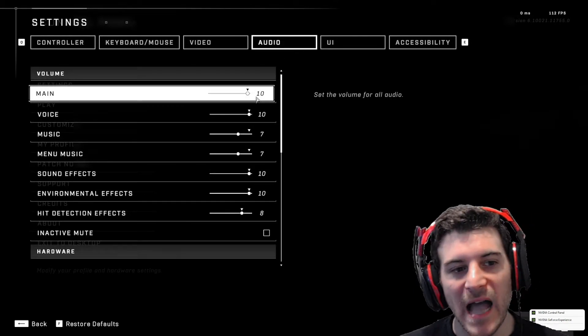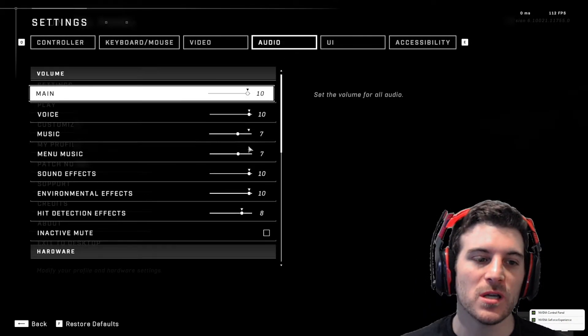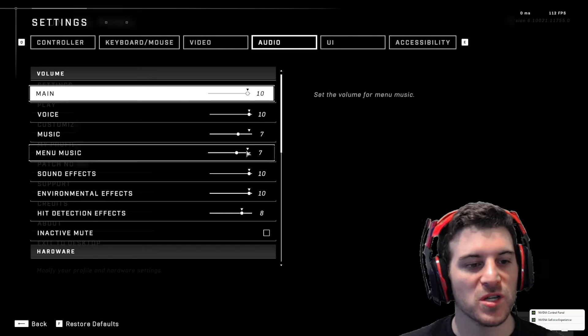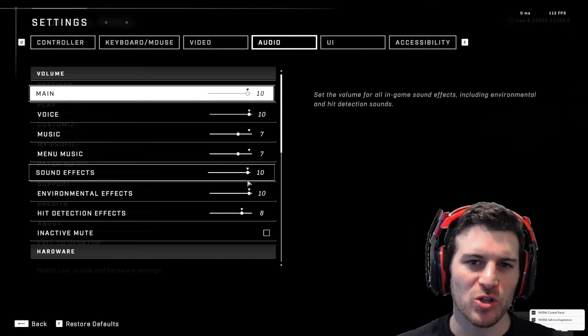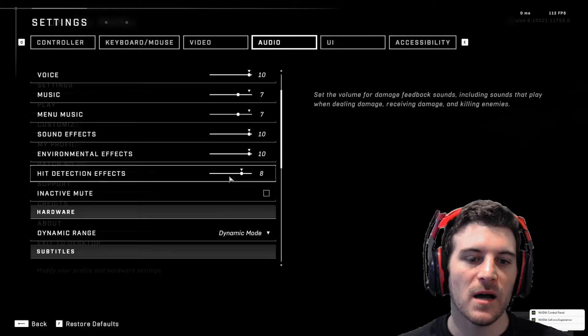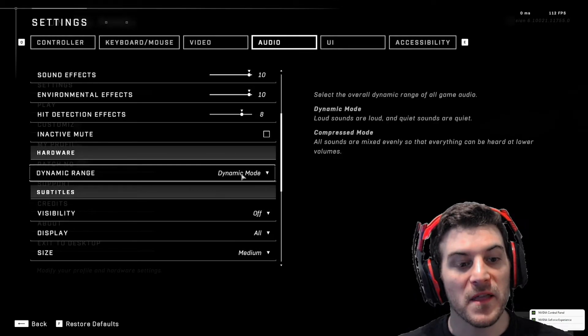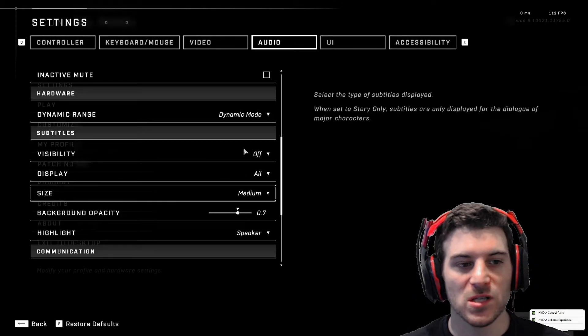Audio. I like my main 10, music and menu music 7. I love the music in Halo, but I don't want it too loud. I want to talk to my friends, talk to you guys. This is default right here.